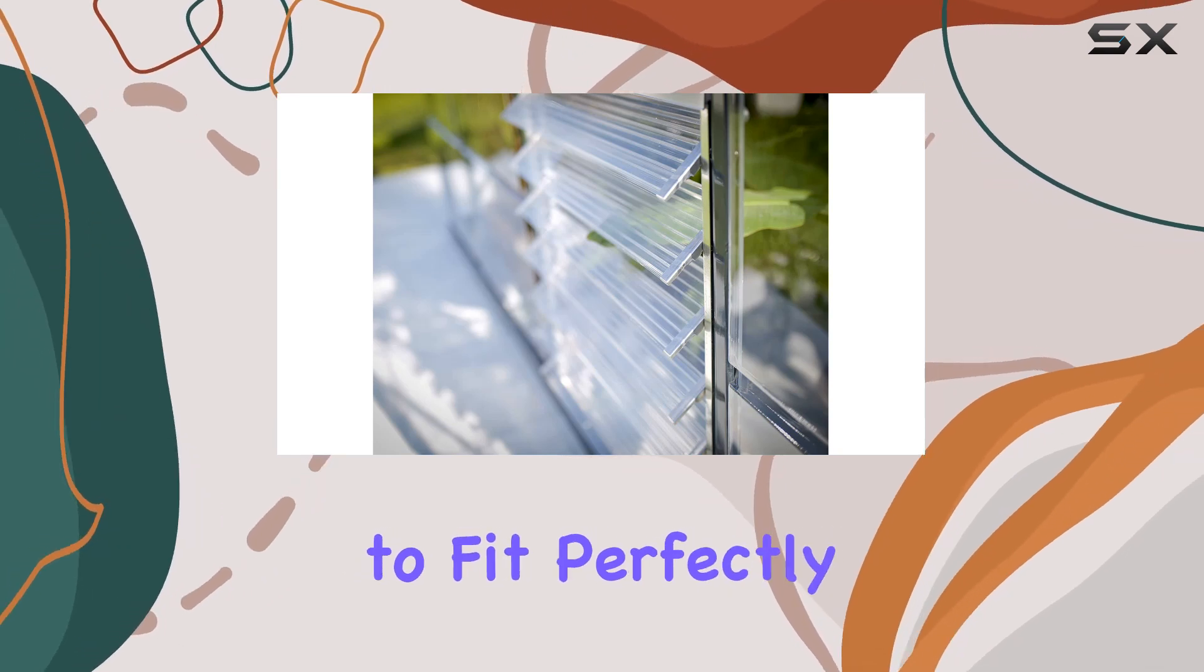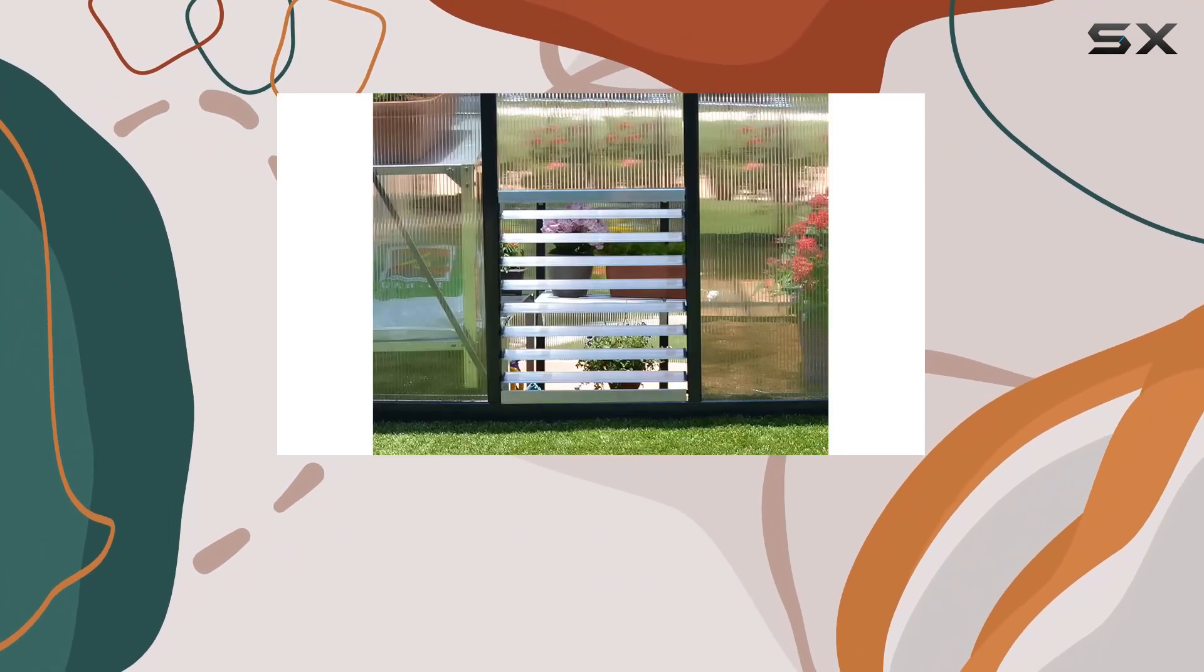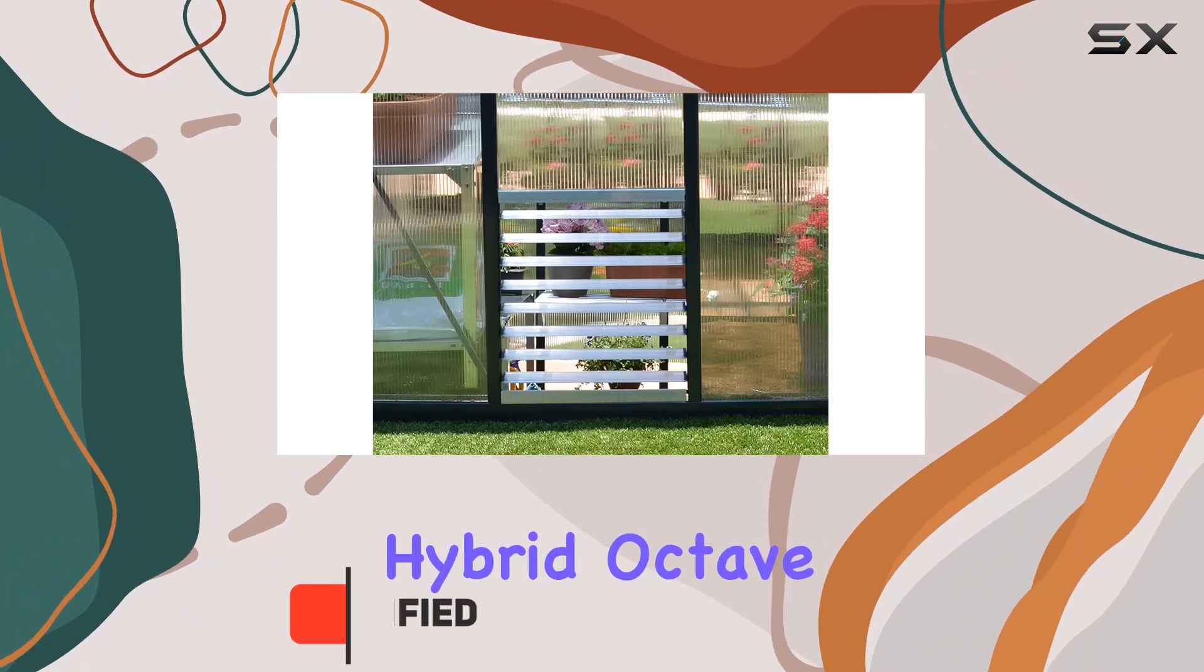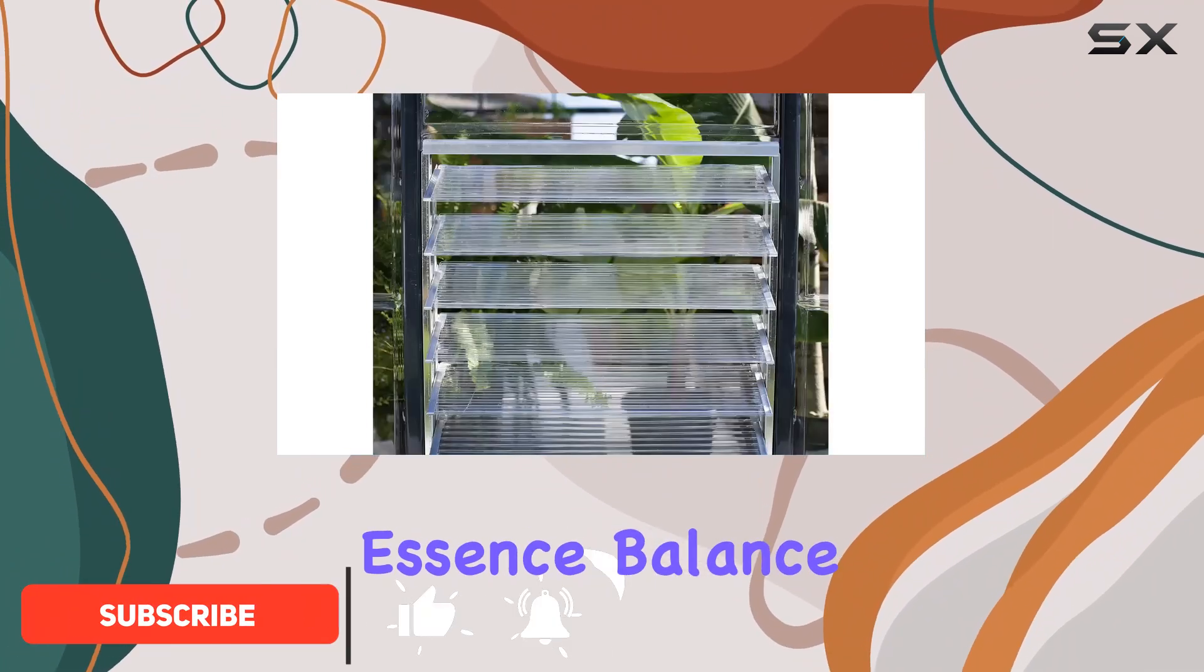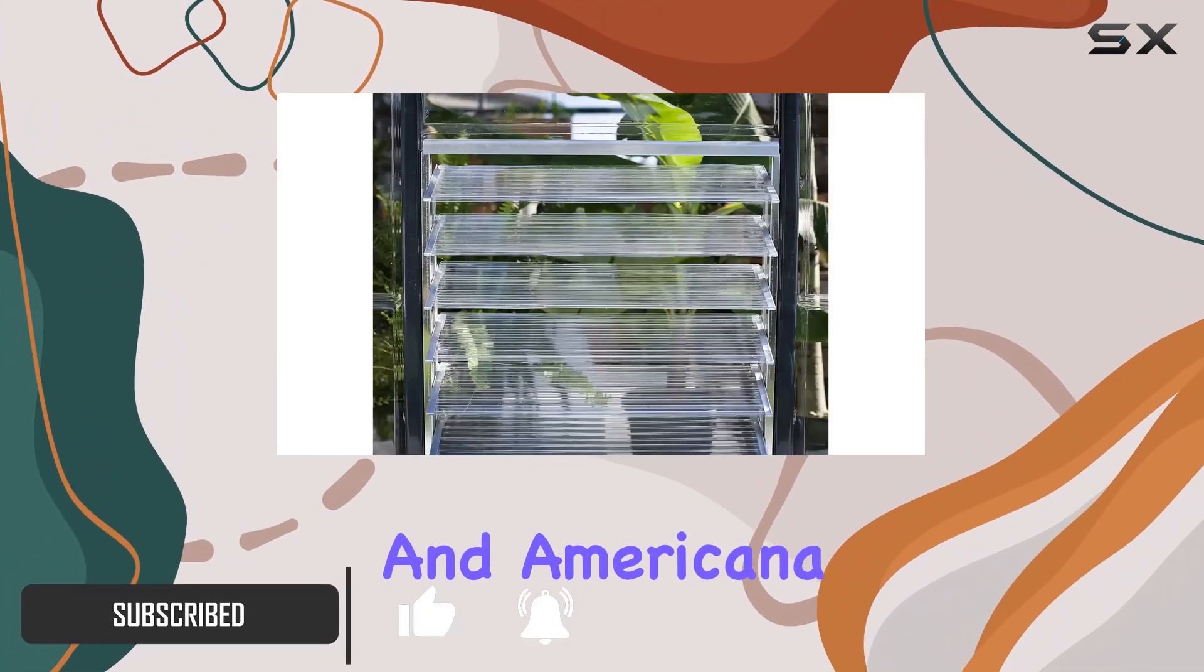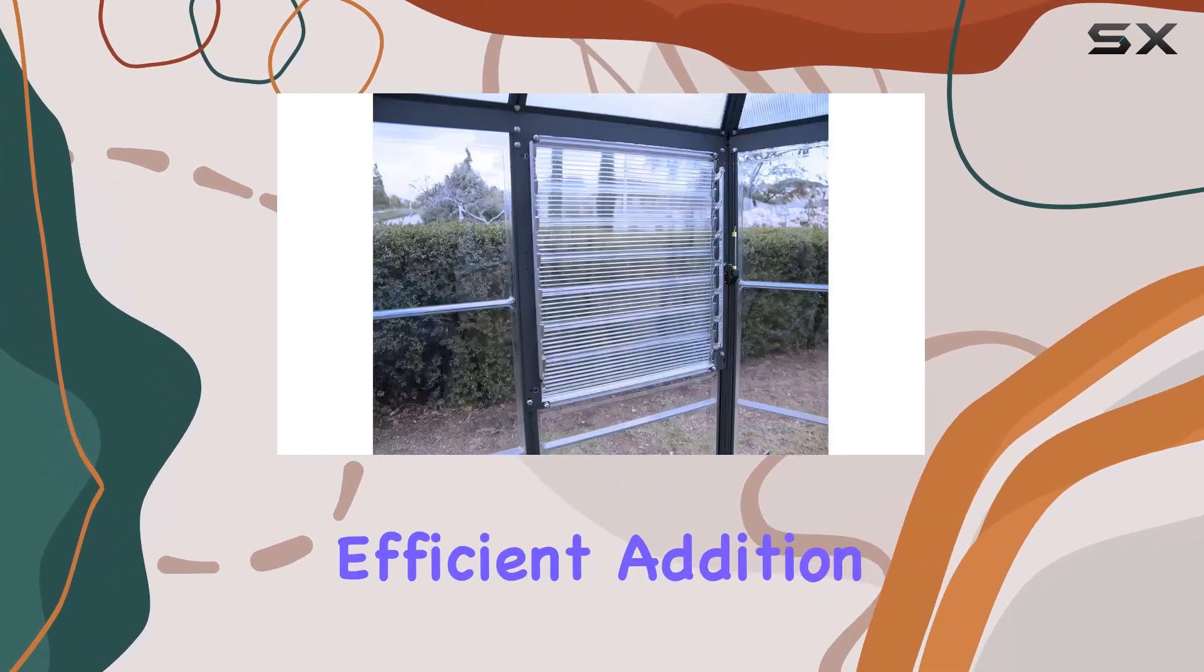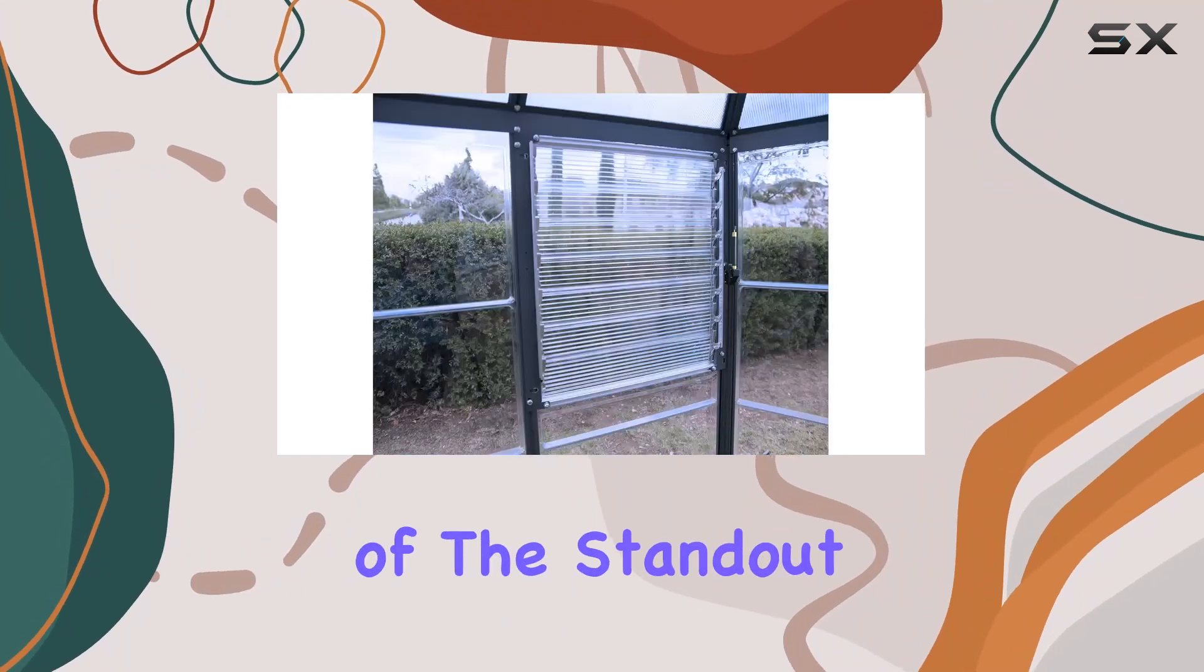Designed to fit perfectly with Powram's greenhouses such as the Harmony, Mythos, Hybrid, Octave, Essence, Balance, and Americana, this Louvre Window is a versatile and efficient addition to your gardening setup.